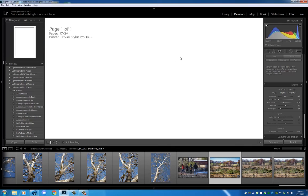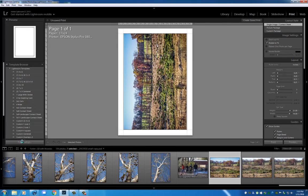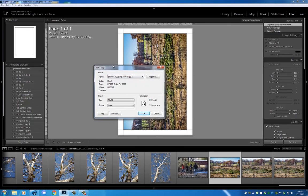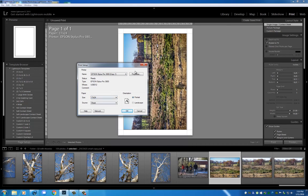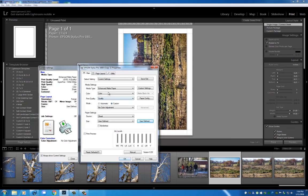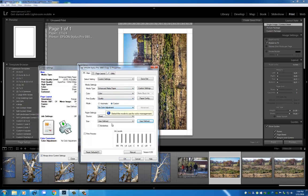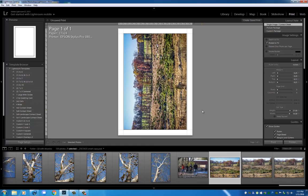We'll go ahead and hit print. I have my printer already set up, the Epson 3800. This is the one that I use for matte paper. I have a preset for 17 by 24, and we are set to go. Matte paper, quality, no color adjustment, we are ready.